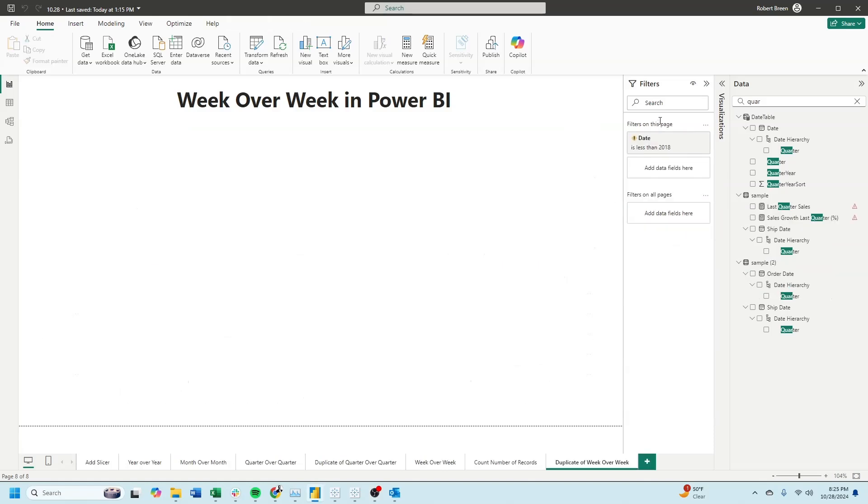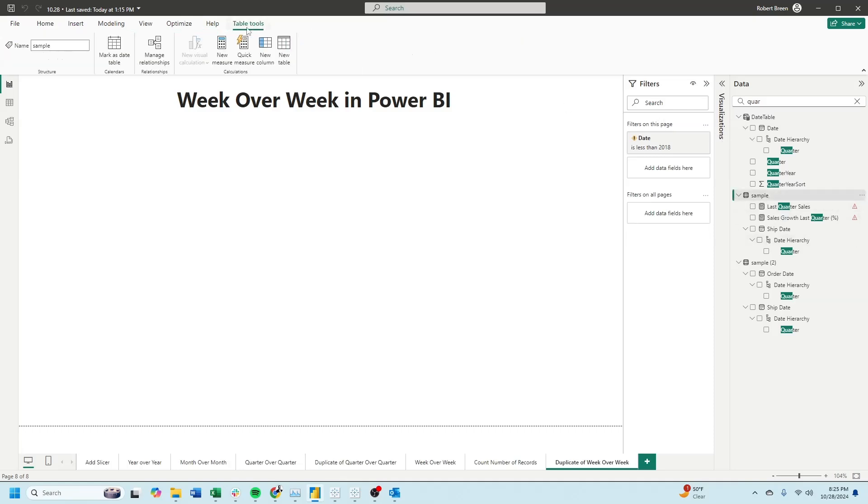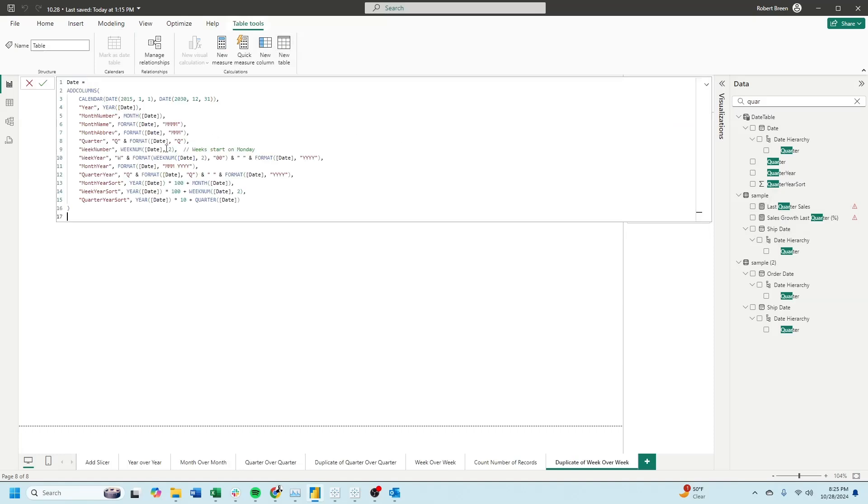First, we need to create a date table. Click on your table and then select new table. We're simply going to add columns to a calendar function.